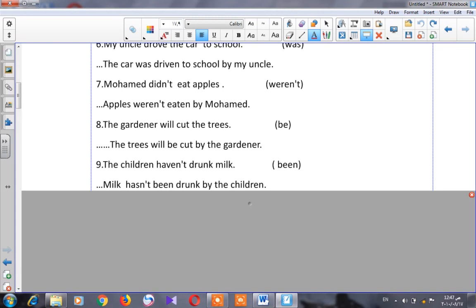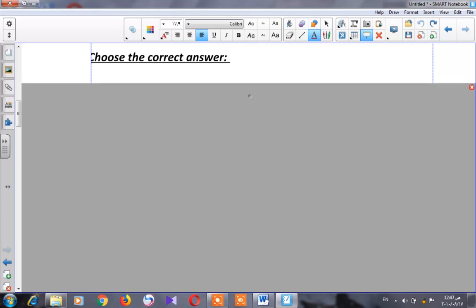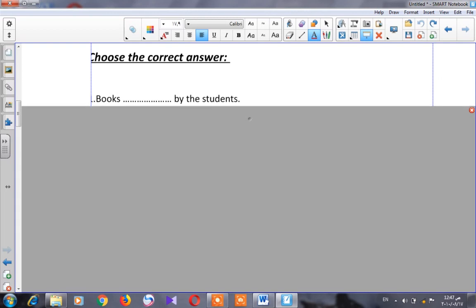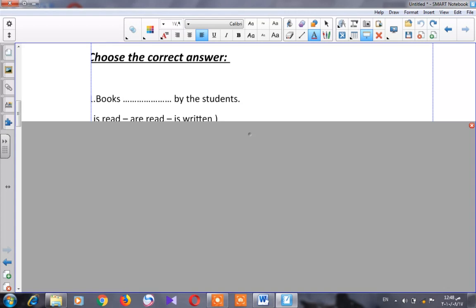Now we are going to go to another part: choose the correct answer. Number one: 'Books ___ by the students.' The options are 'is read,' 'are read,' or 'is written.' Because 'books' is plural, the correct answer is 'are read.'